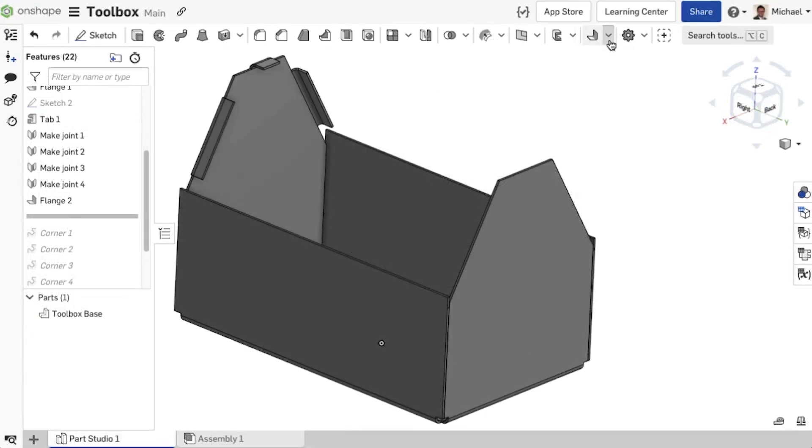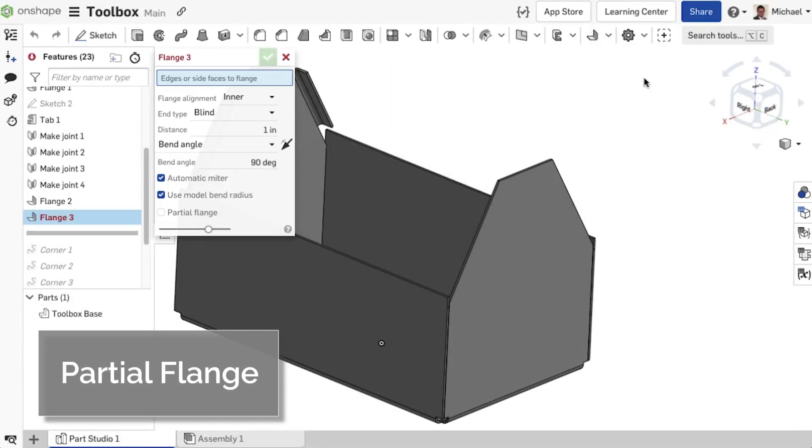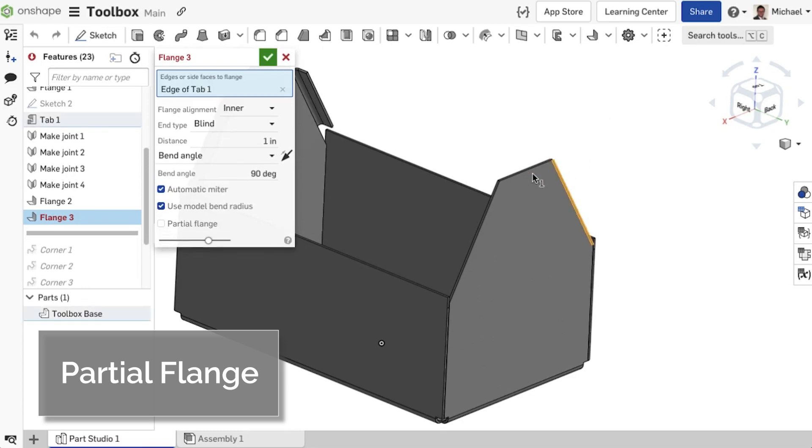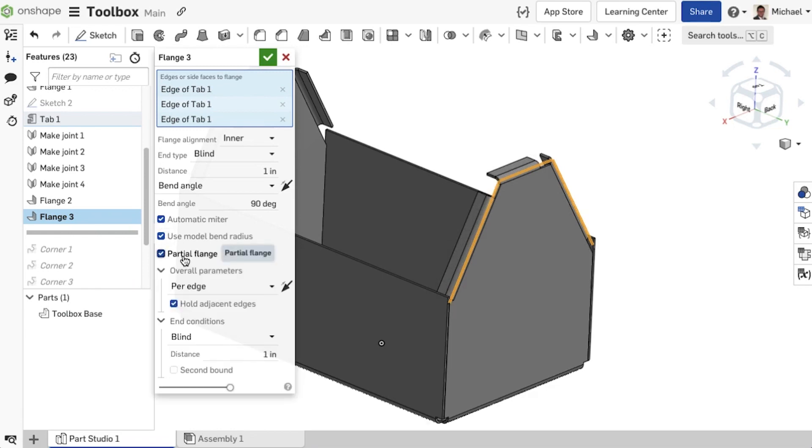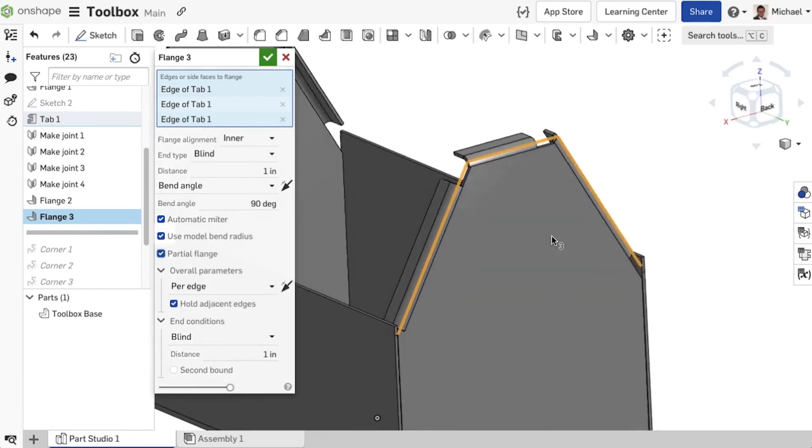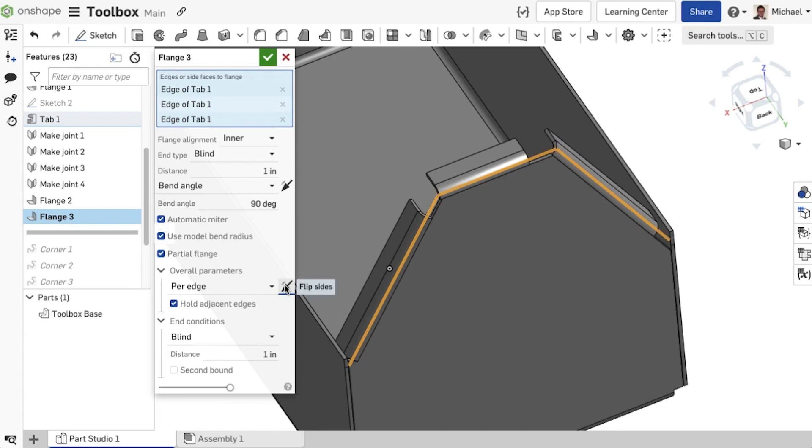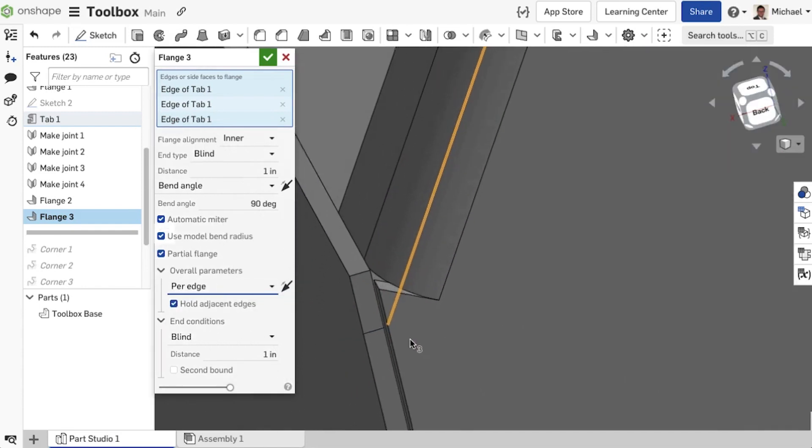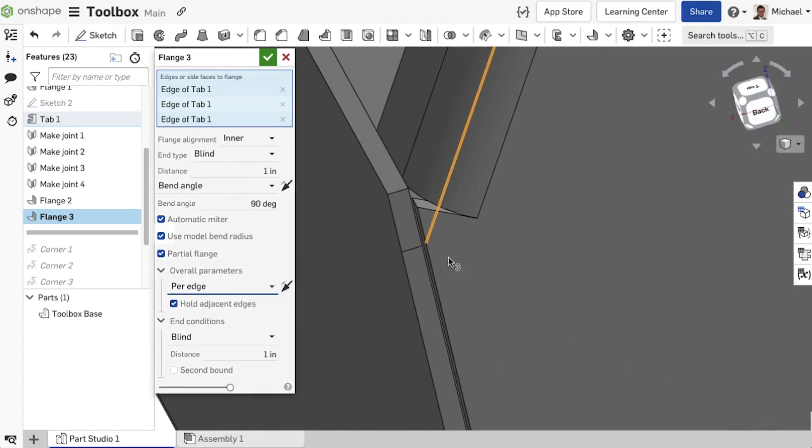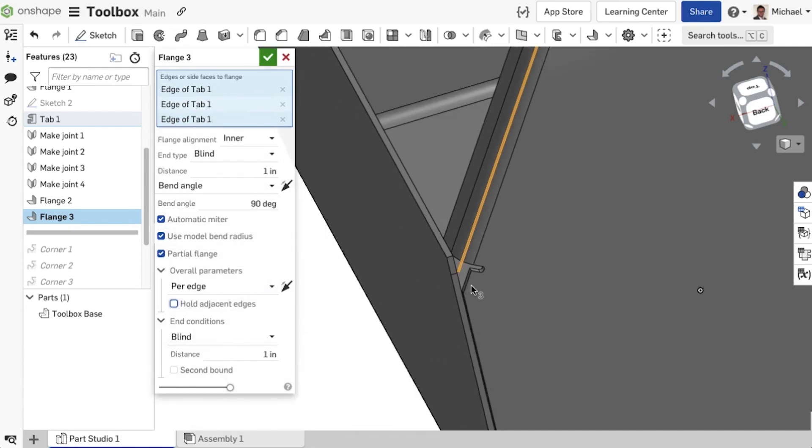A new option has been added to the flange sheet metal feature. It is now possible to create a partial flange by activating the option in the dialog window. Under the parameter drop-down field, you can select whether the partial flange applies to each edge or to an edge chain, and the start direction can be reversed. Keep the Hold Adjacent Edges checkbox checked to extend the flange edge over the entire length, or uncheck it to limit the flange edge to the length of the partial flange.